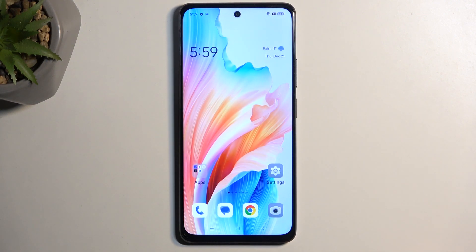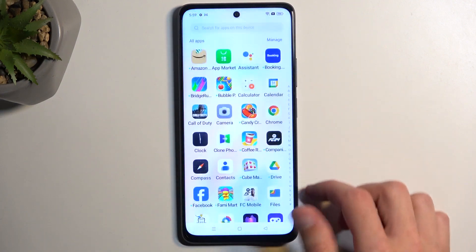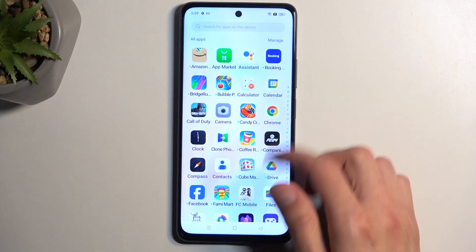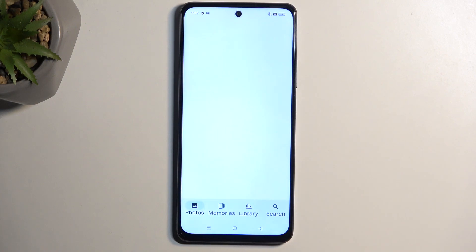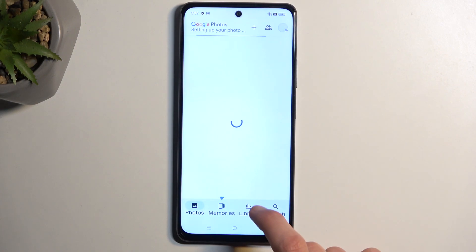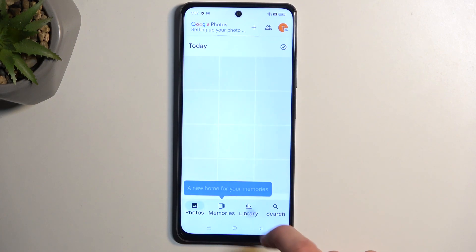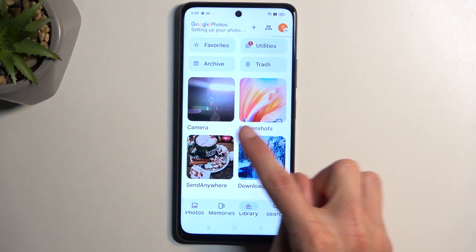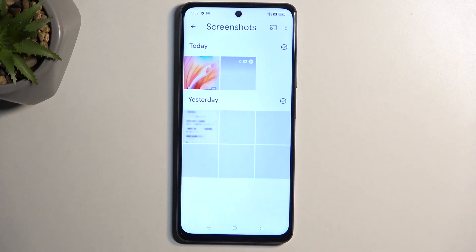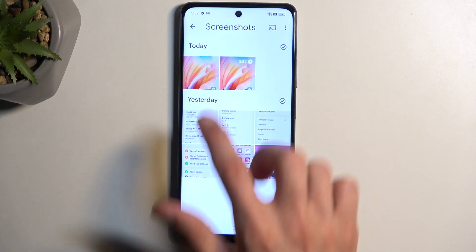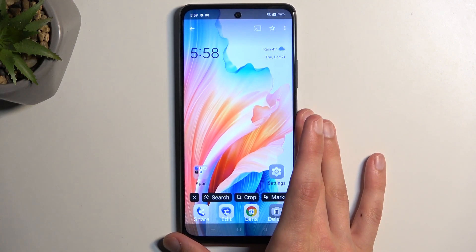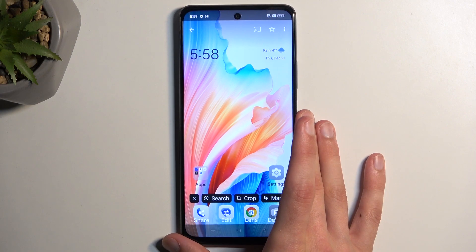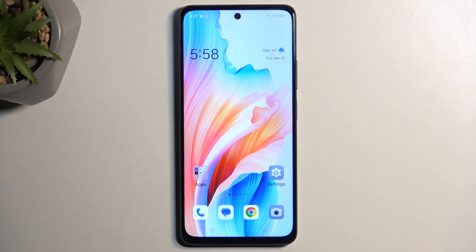Once you have captured your screenshot, you can find it in your Photos application. It will be located under Library in an album called Screenshots. Here you can see it — it's right at the front because it has just been captured.